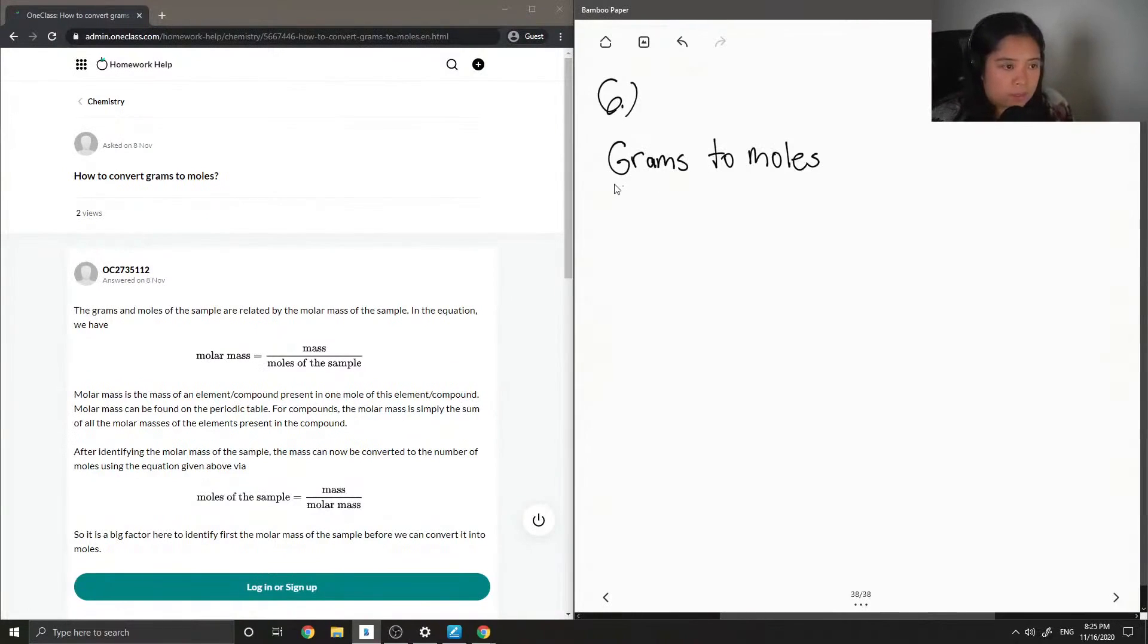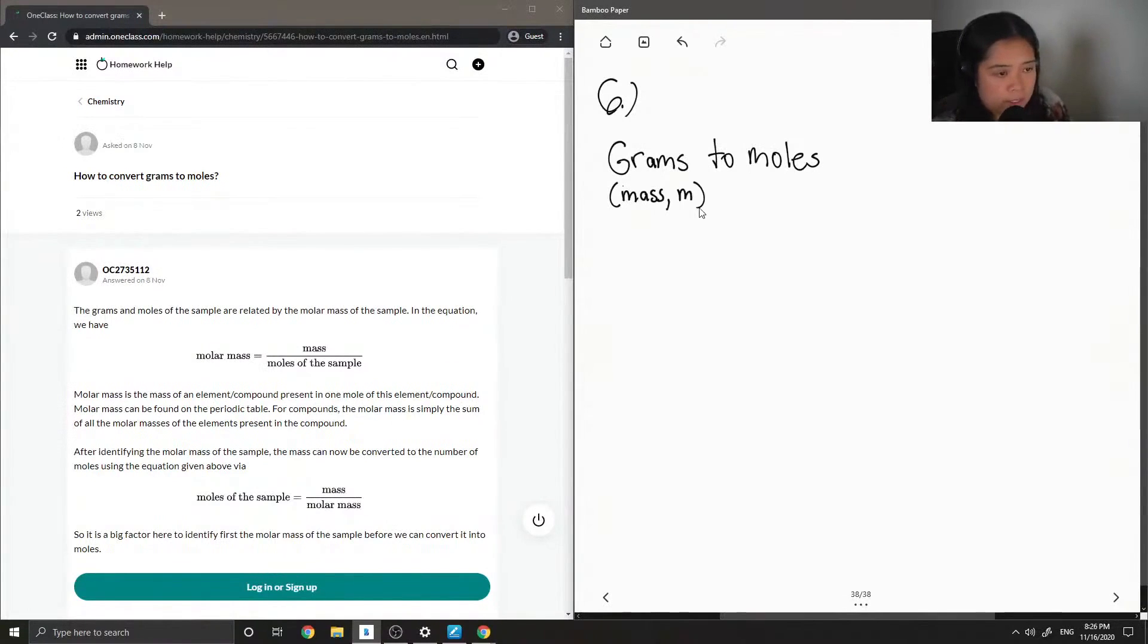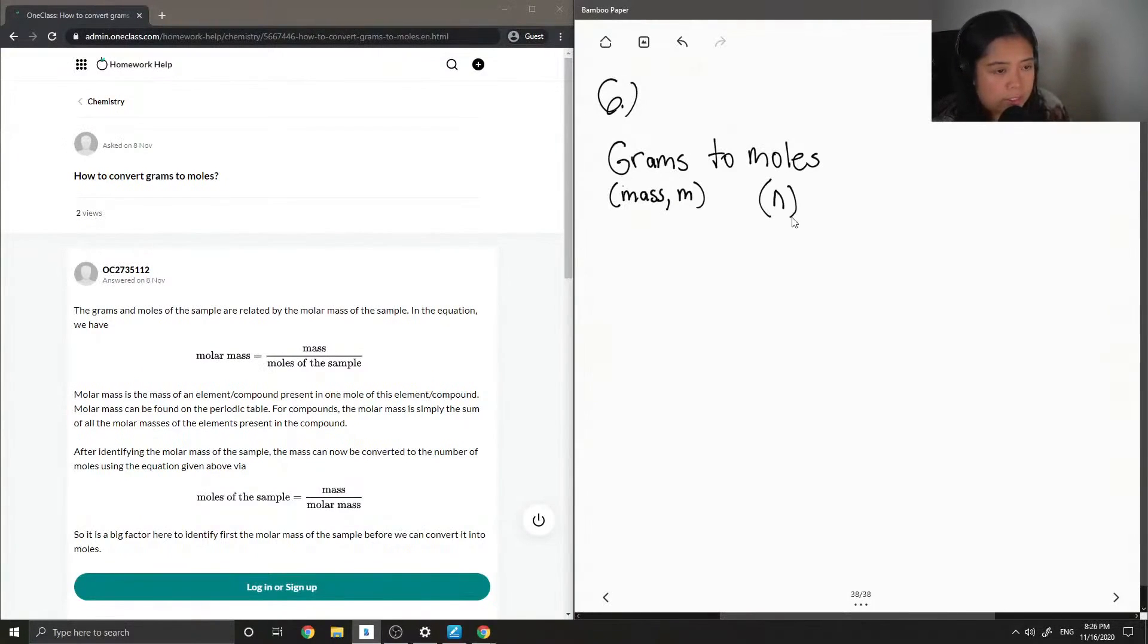So grams is a unit of mass, which I'll denote as lowercase m, and moles I'll denote as lowercase n.